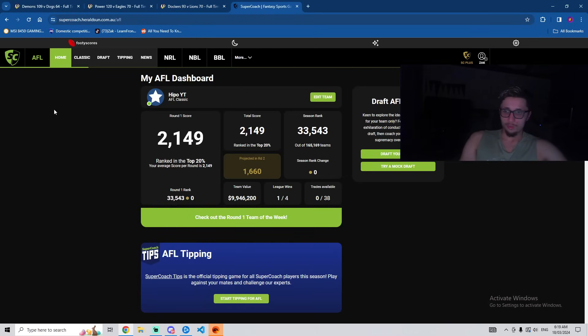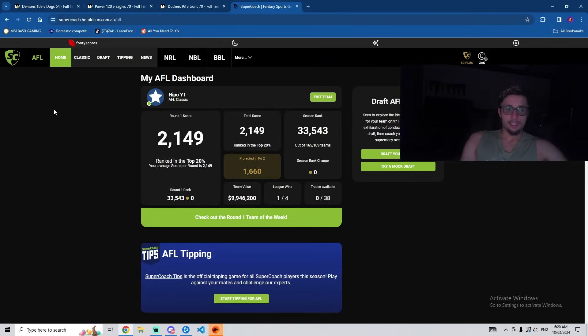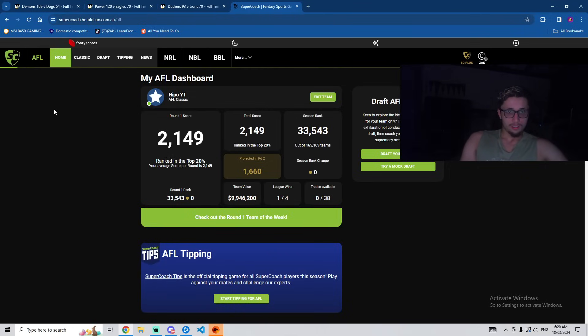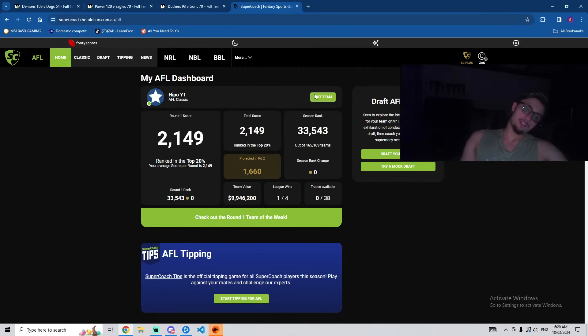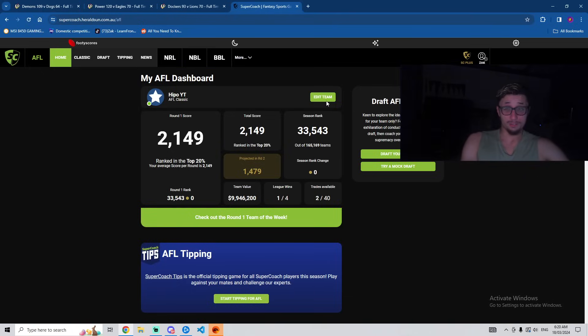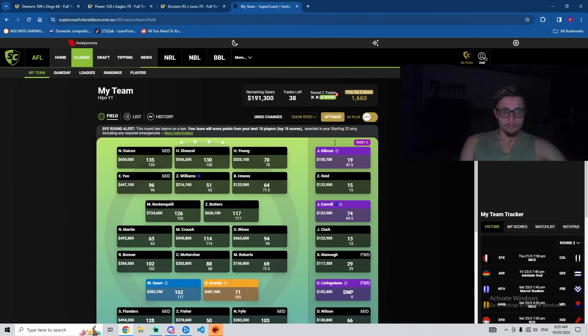All right, so we scored 2149. Considering how bad our Thursday, Friday, Saturday was, that's not a bad score. 33k rank overall. So obviously not happy with that, but I do know I can trade decently. Touch wood. Not Jack Steel. So I think I can catch up. And it is only round one. There's a lot of fluky scores in this round. So we'll see what happens. Let's have a look at the team. What are we going to do?